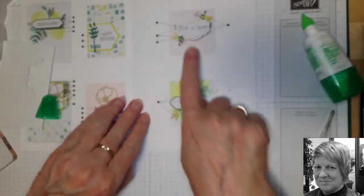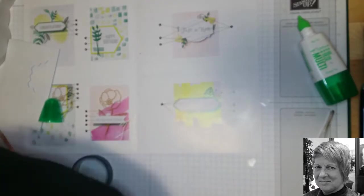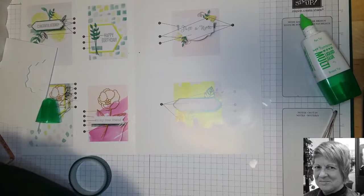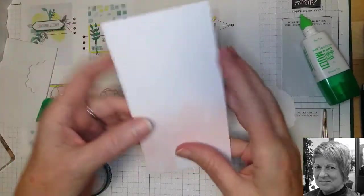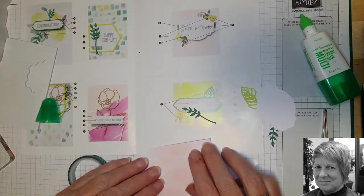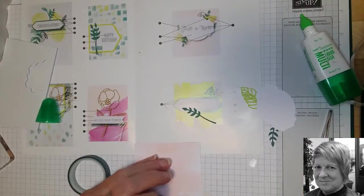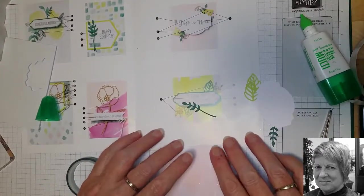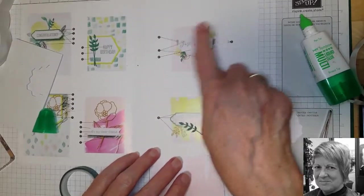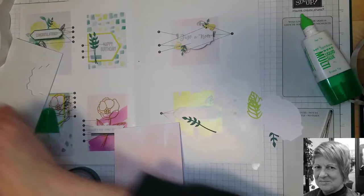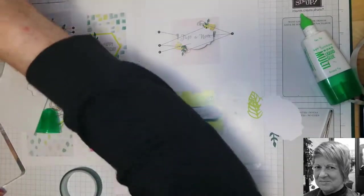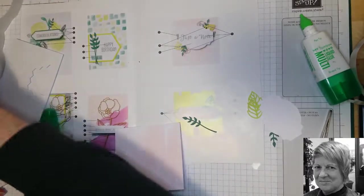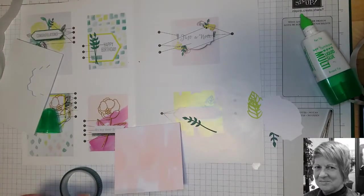The next one we're going to do is this little note card here. So here's our note card. These are three-inch squares, these ones. So nice and small. You can just pop in with something. And we're going to stamp the flower and some words. Let's get that flower back.